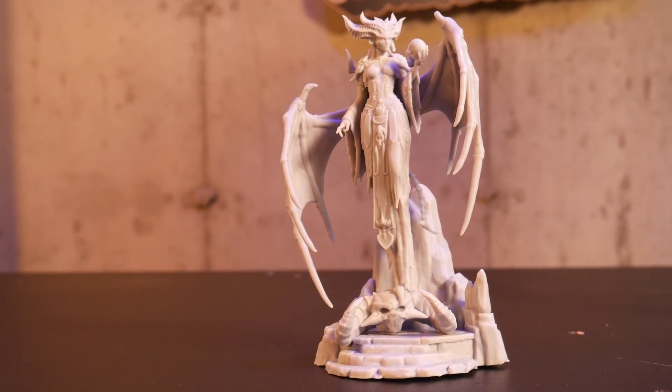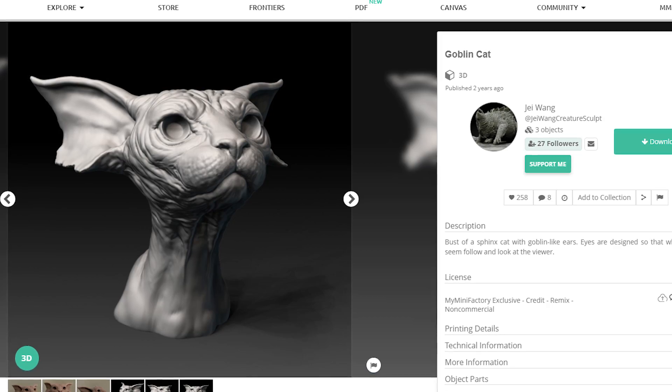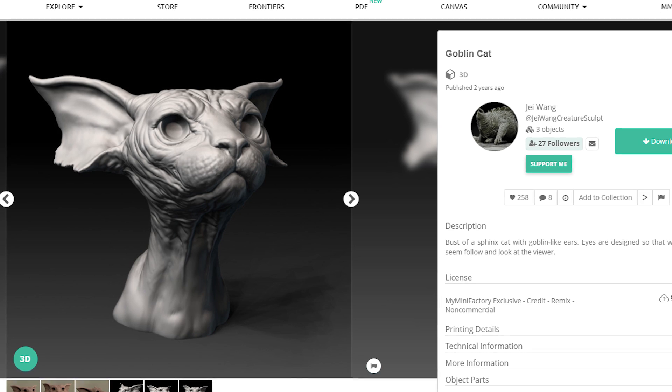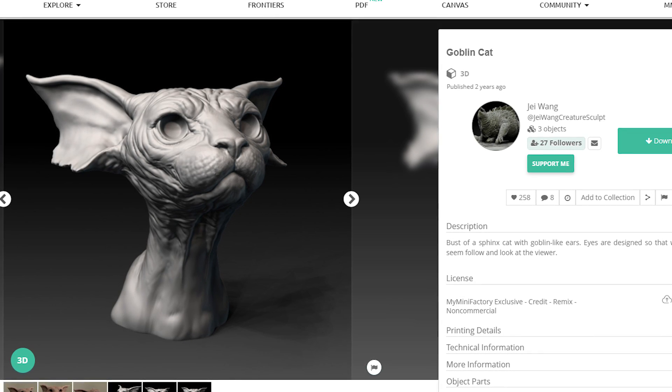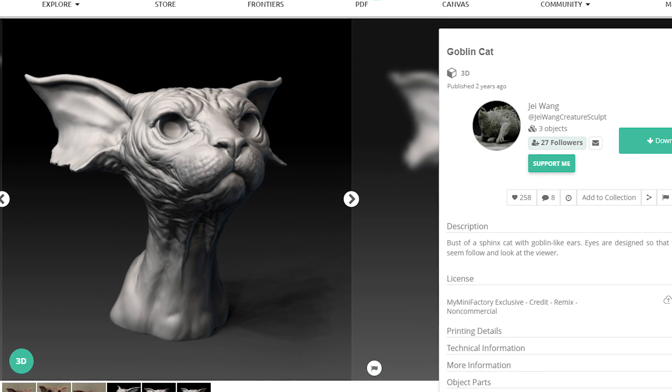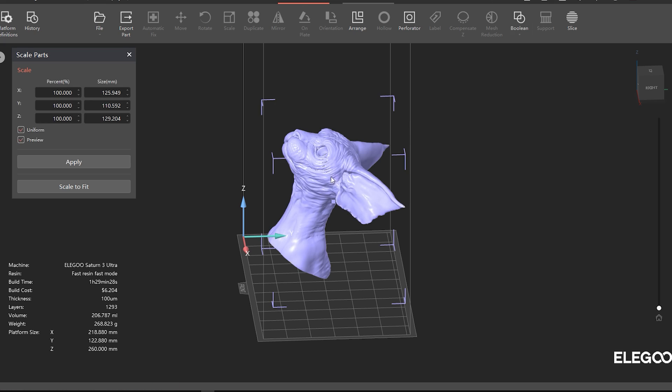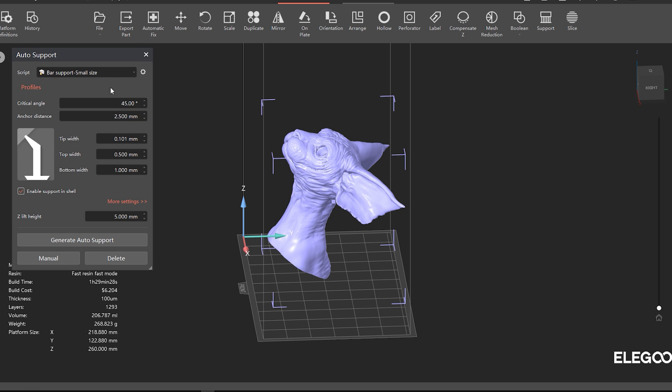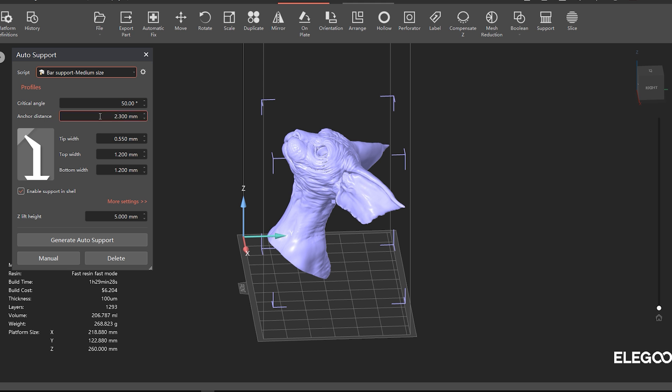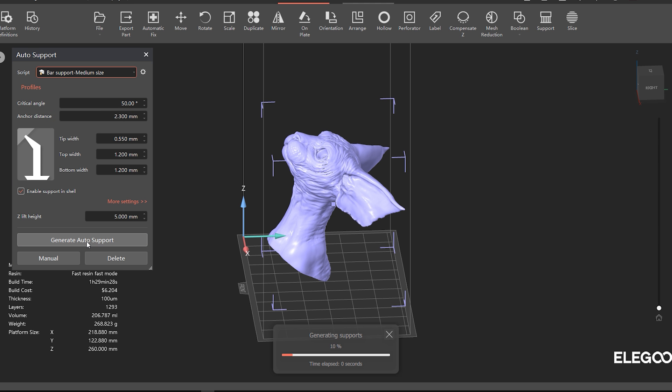Next, I found this awesome cat goblin model from user jwang creature sculpt on my mini factory. This time I had to manually enable supports in the Tango slicer. Options here are pretty straightforward and there's presets for more or less aggressive support.